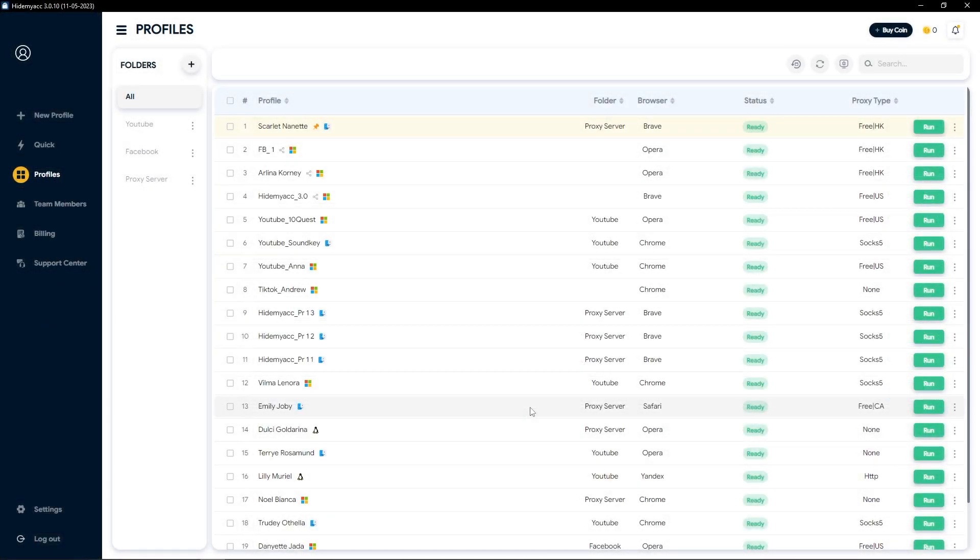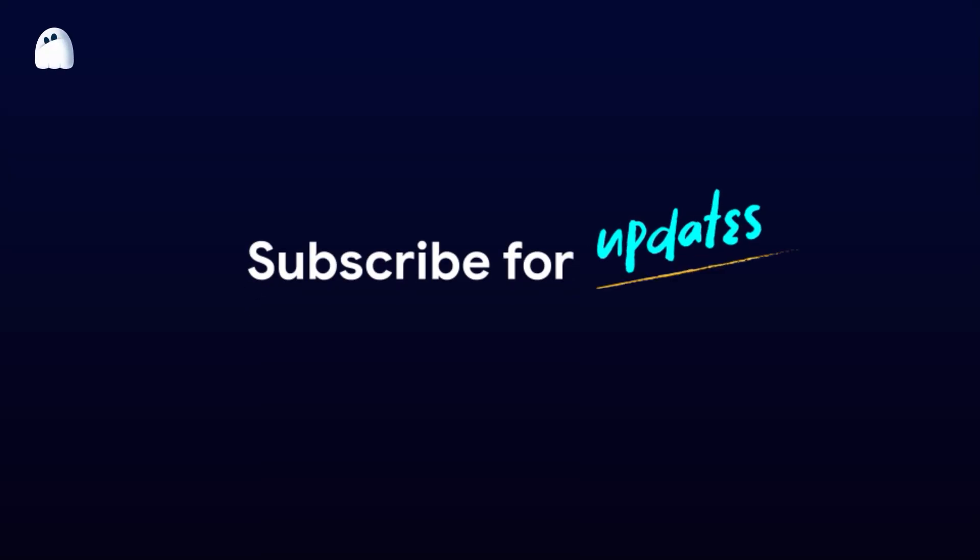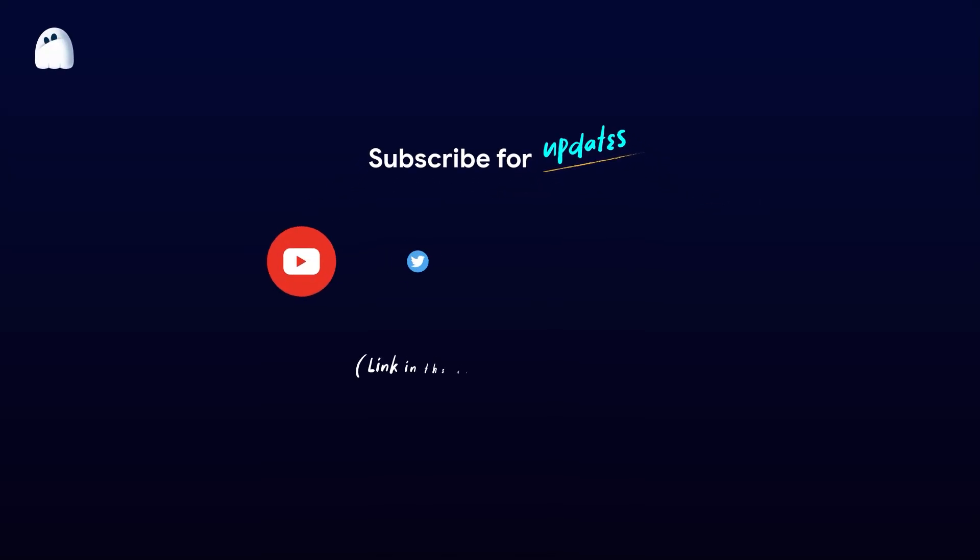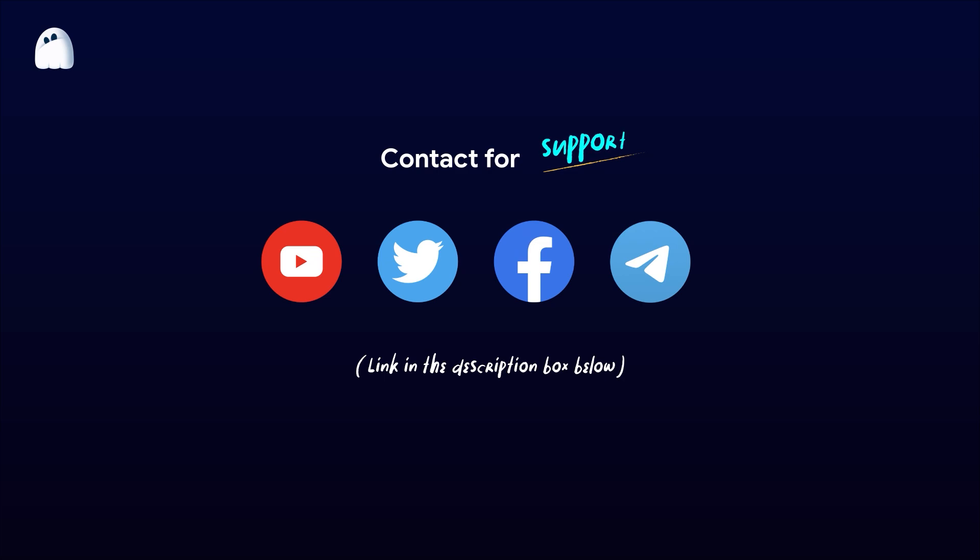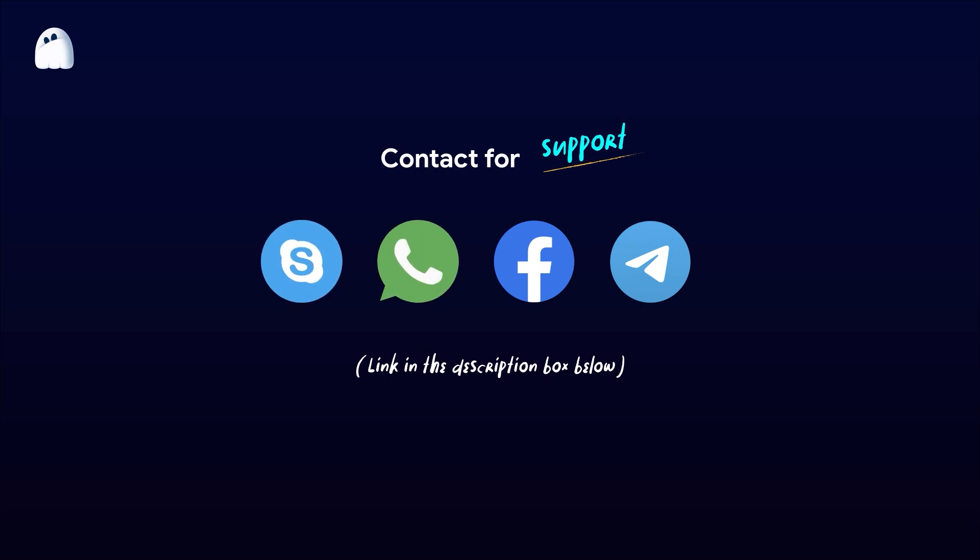Thus, HideMy.ac has provided instructions on how to set up proxies for multiple available profiles. If you have any further questions, please contact our support team via Telegram, Facebook, Skype, or WhatsApp to get support as soon as possible. Thank you and good luck.